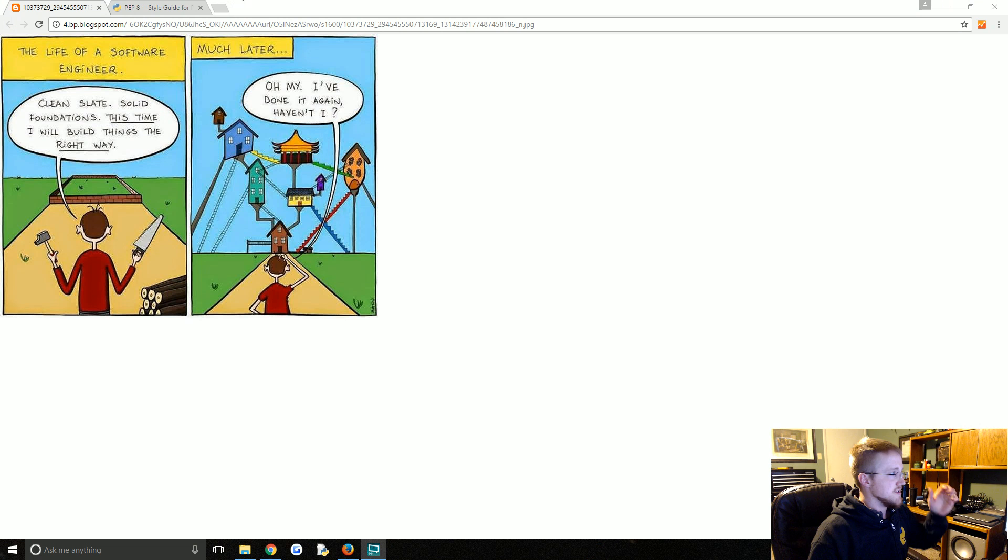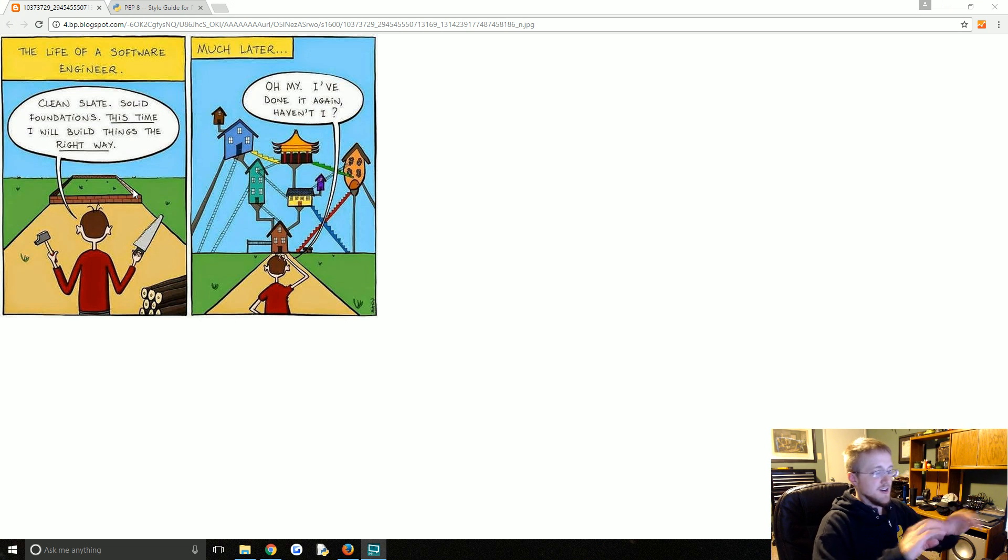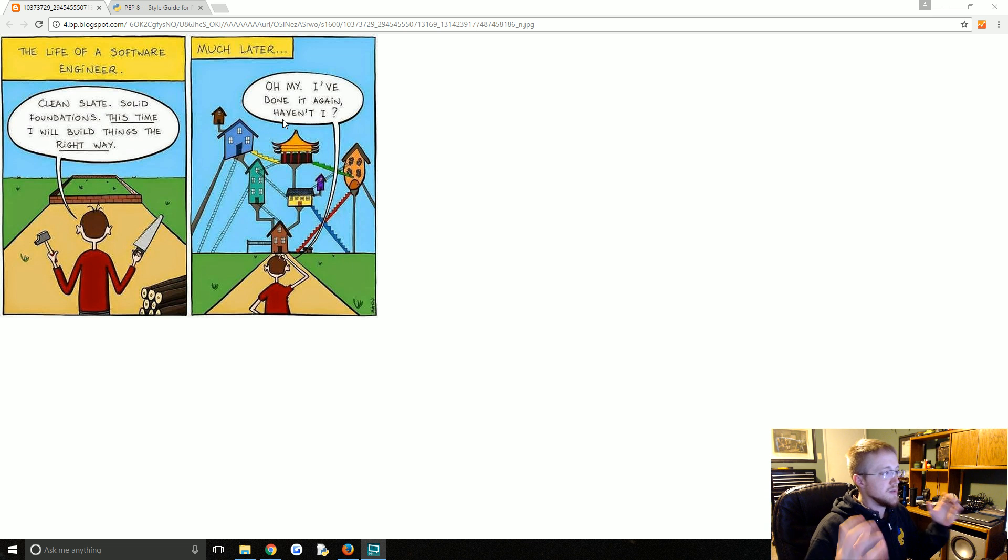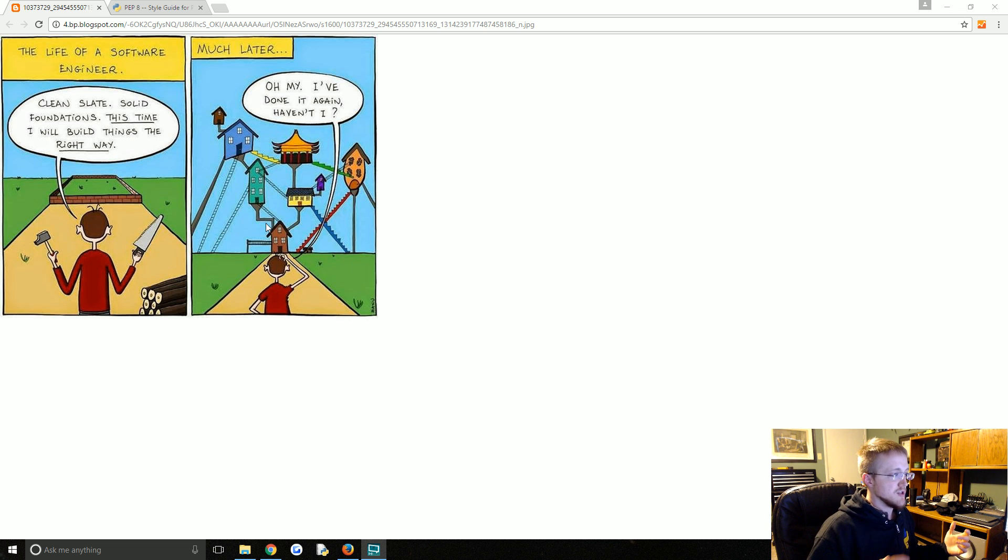One thing I always like to show - I've shown this picture a few times before but I think it's a really good one - is this kind of comic. The idea is that you know you start with a clean slate and solid foundations. This, this will build things the right way.